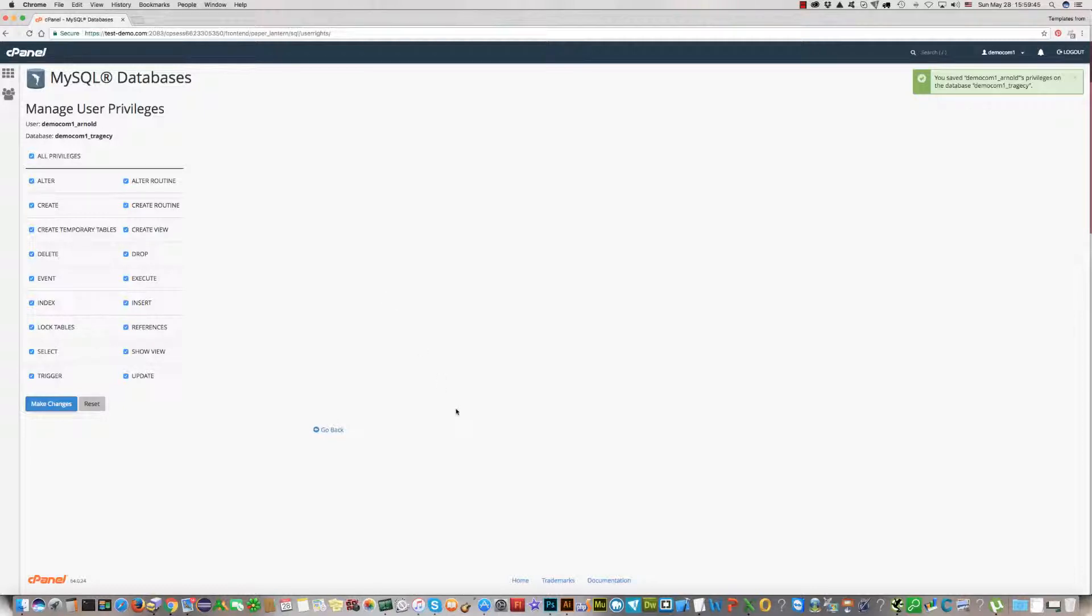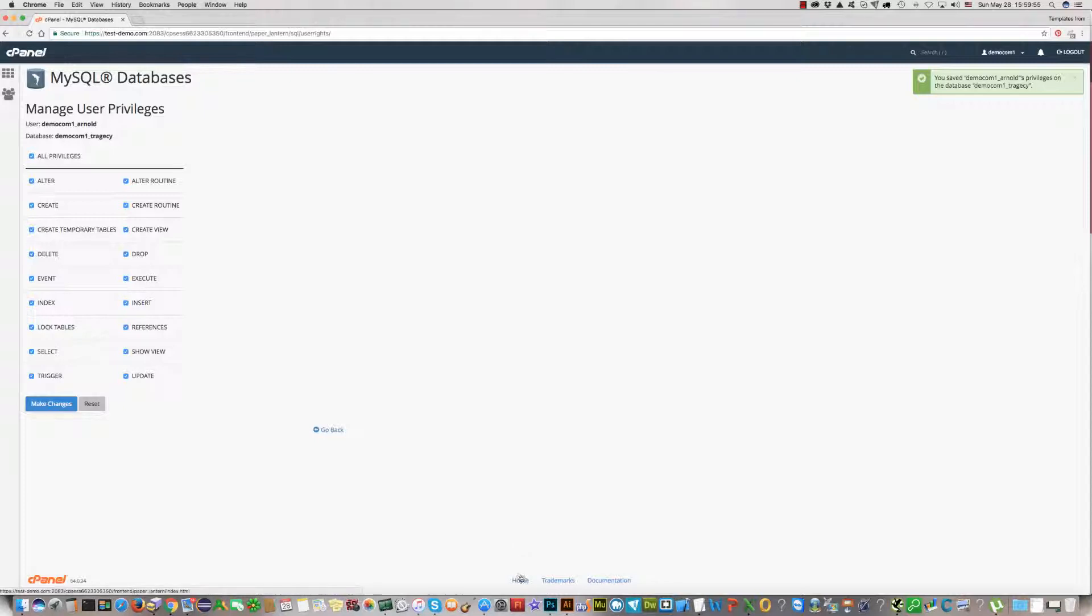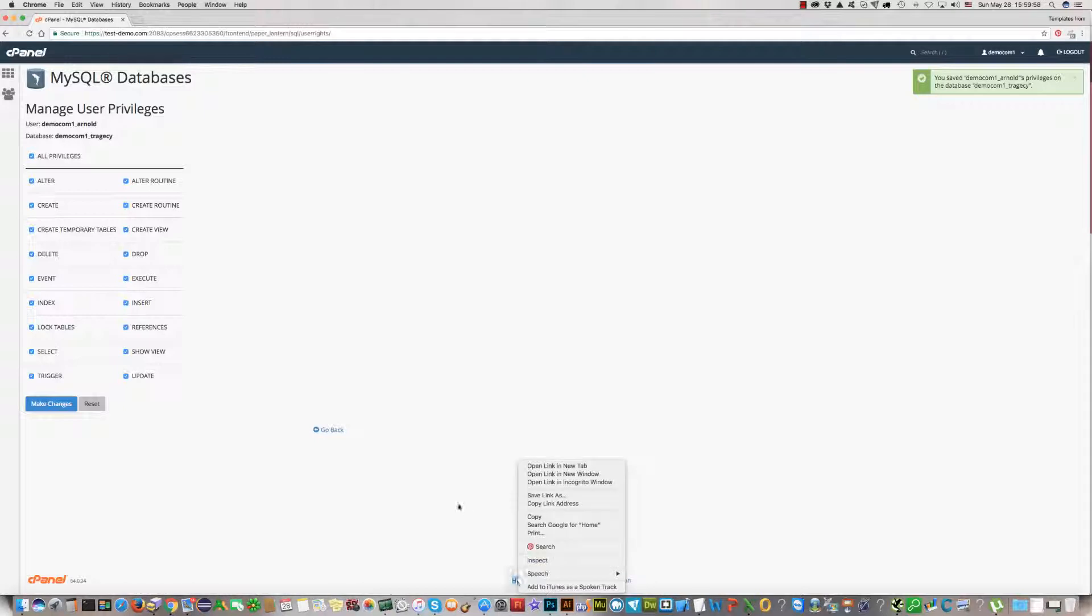For this we already created MySQL database with the users. Now we should start the install. We should go to install the WordPress theme. For this, click the Home button at the end of the page.